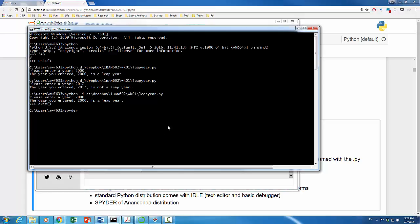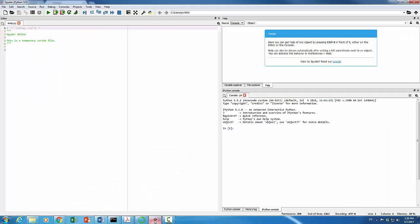It will launch spider. After you've launched it, you will be seeing something like this. Overall, spider is quite easy to use. I will leave exploring spider to you. Instead, let's look at another application under Anaconda navigator.